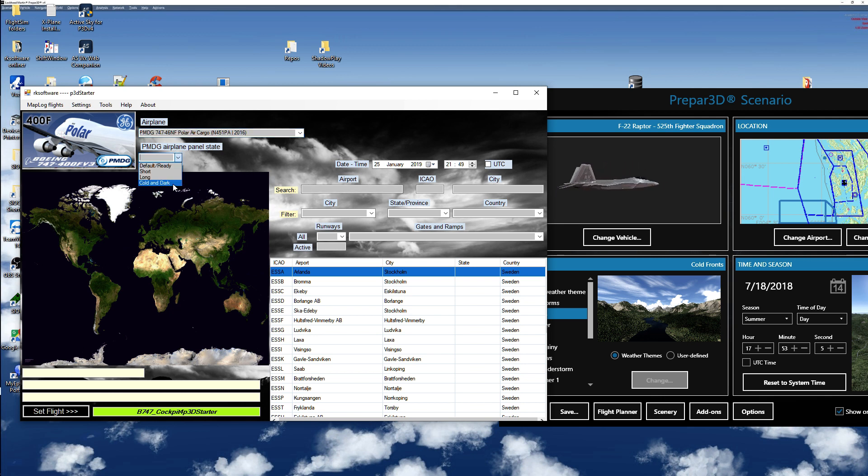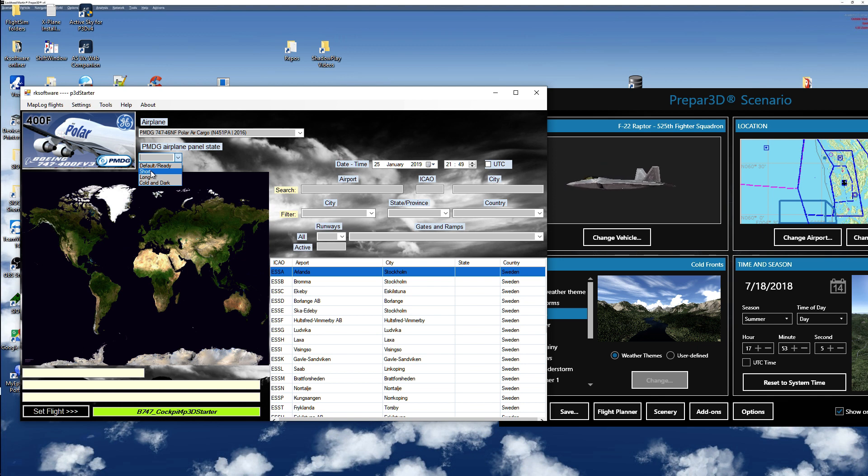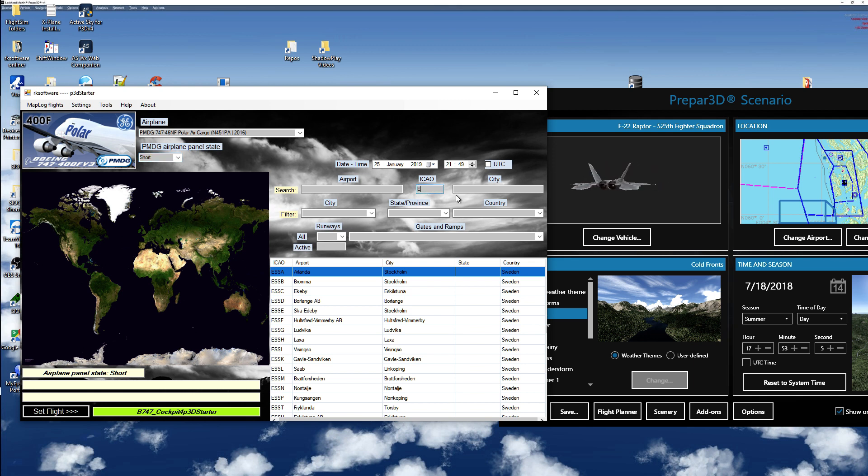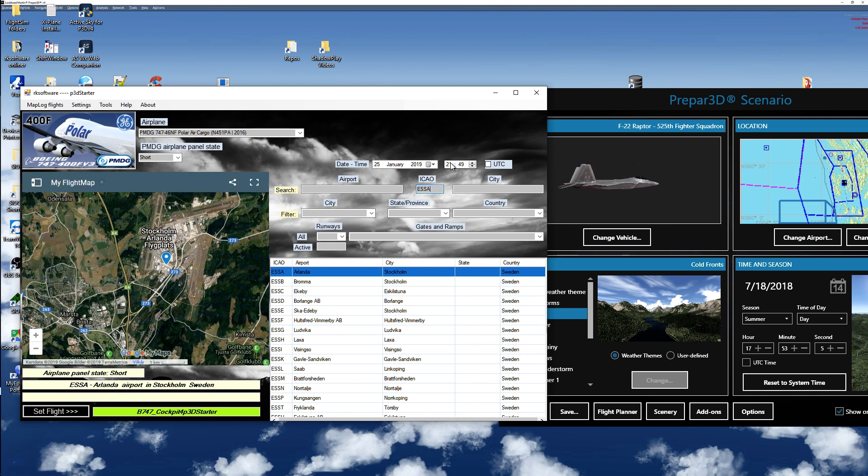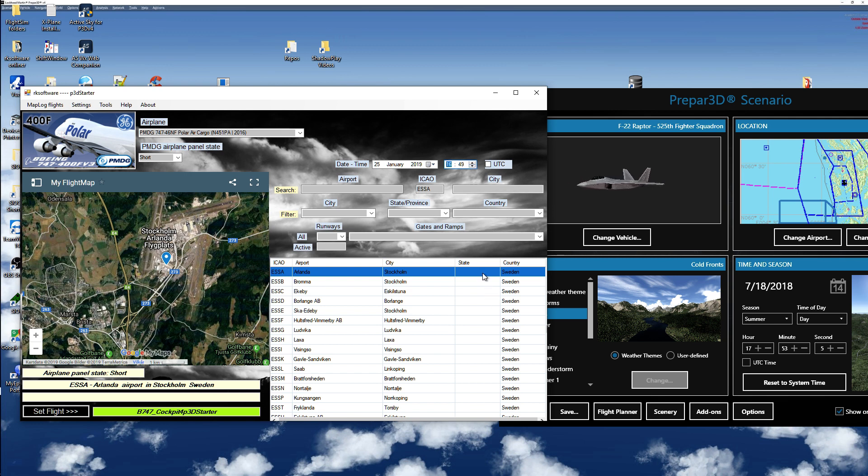I check the panel state I would like to start from. Today I start from Arlanda at 1649.